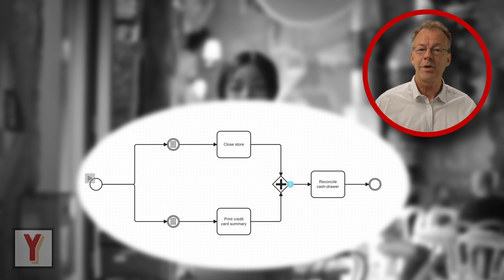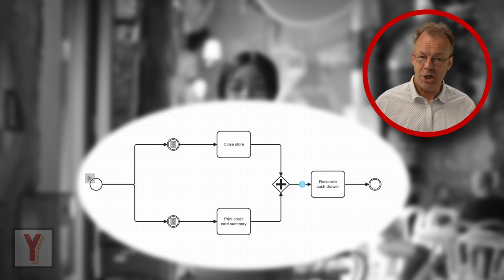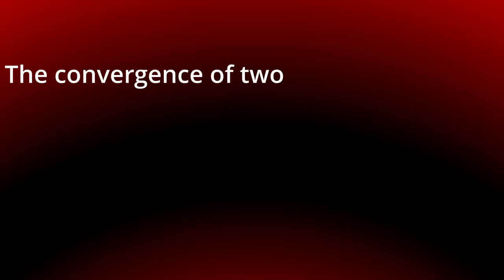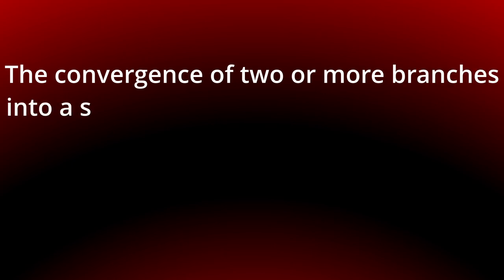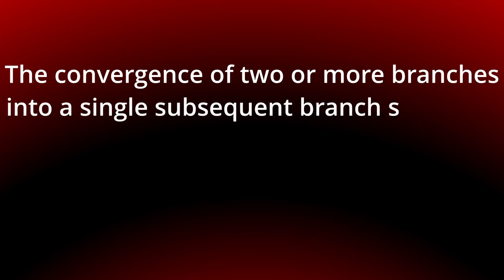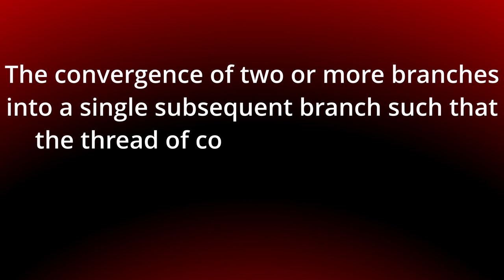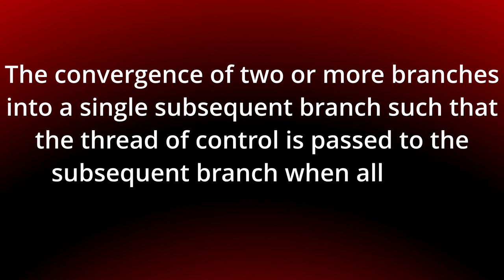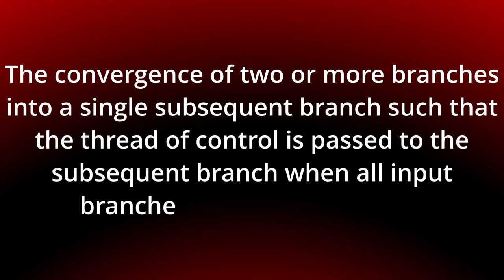Today we look at the synchronization pattern. The convergence of two or more branches into a single subsequent branch such that the thread of control is passed to the subsequent branch when all input branches have been enabled.